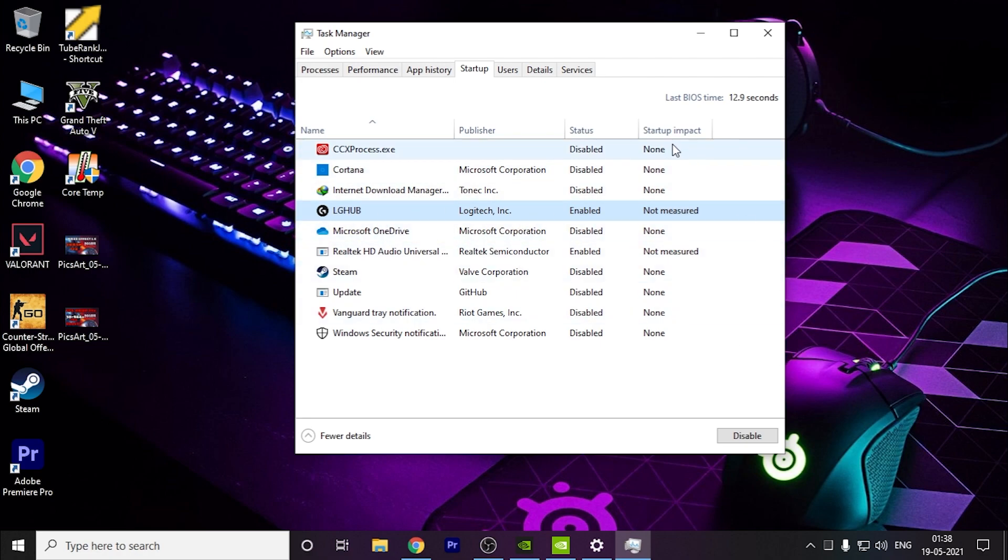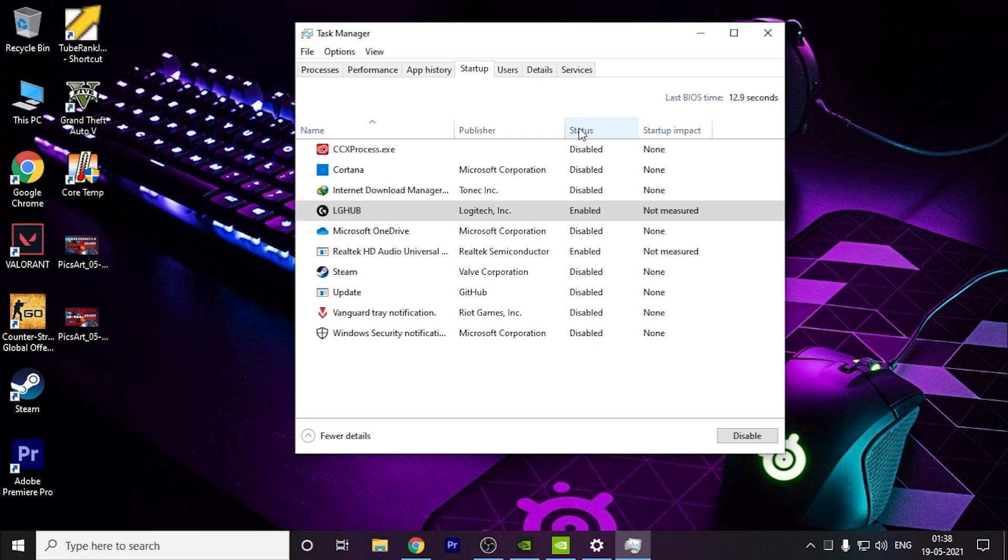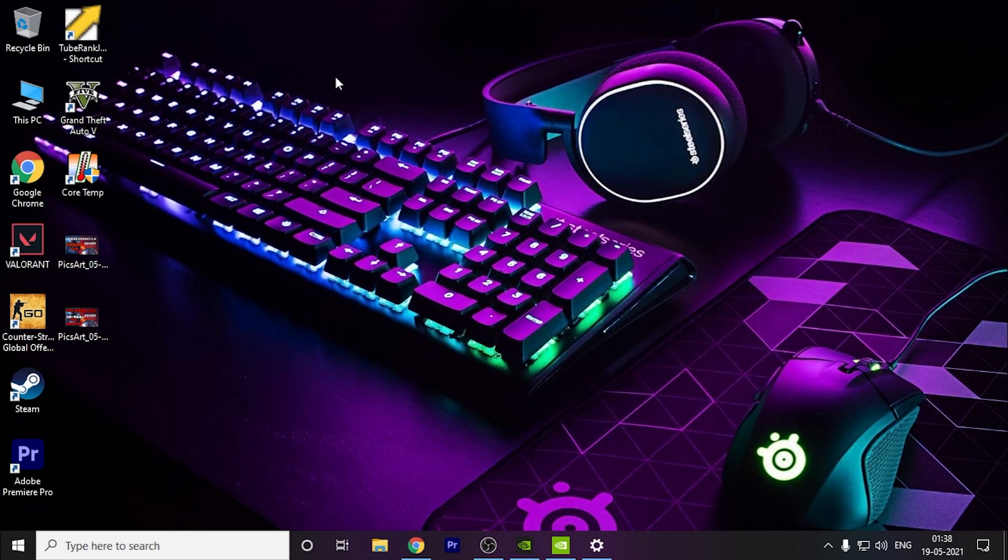What this does is, every time my PC turned on, all these apps were turned on automatically which caused a slowdown. When these apps were running in the background, they created issues. Now these won't be running until you open them, and they're not that important anyway.